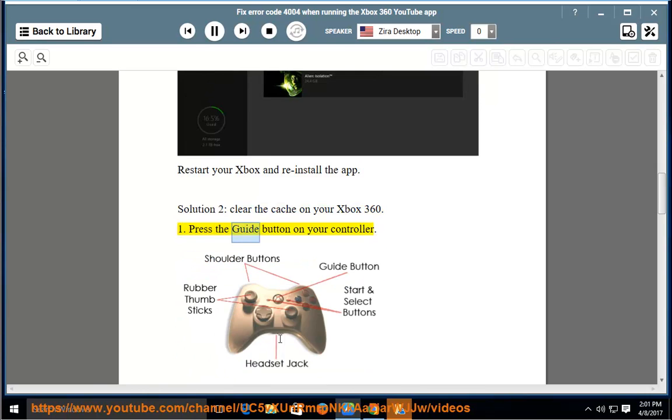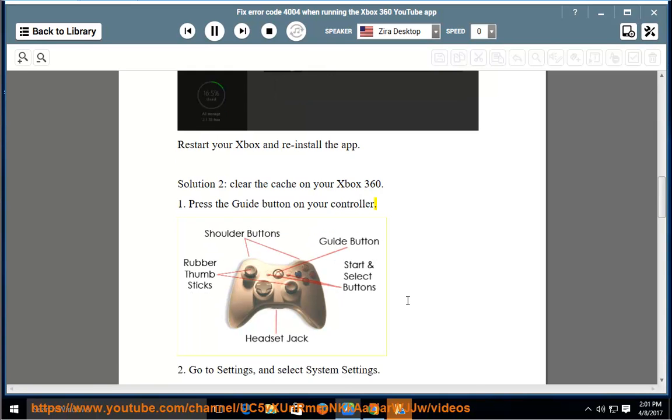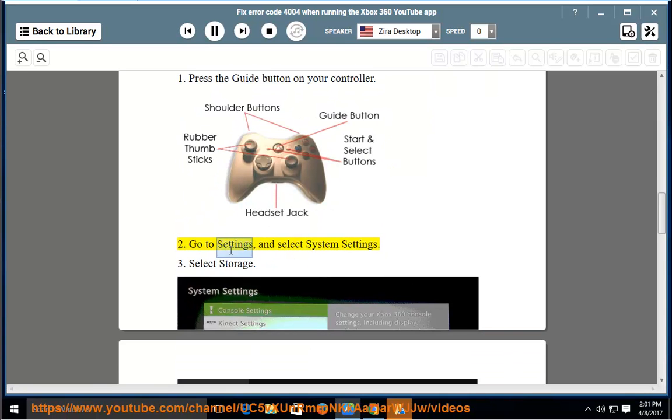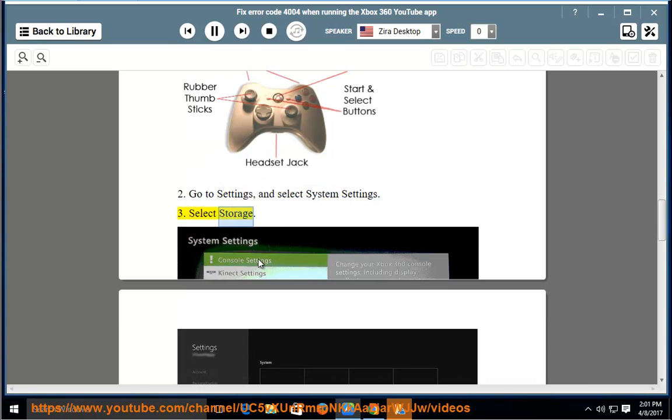Press the Guide button on your controller. Go to Settings and select System Settings. Select Storage.